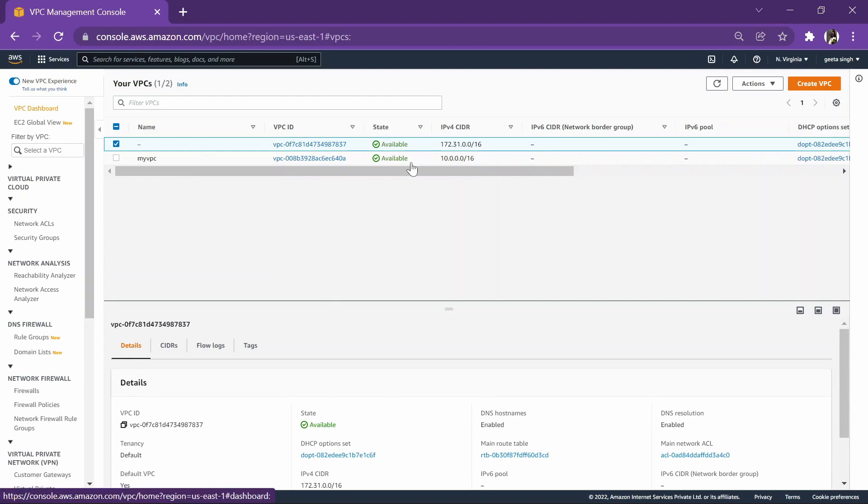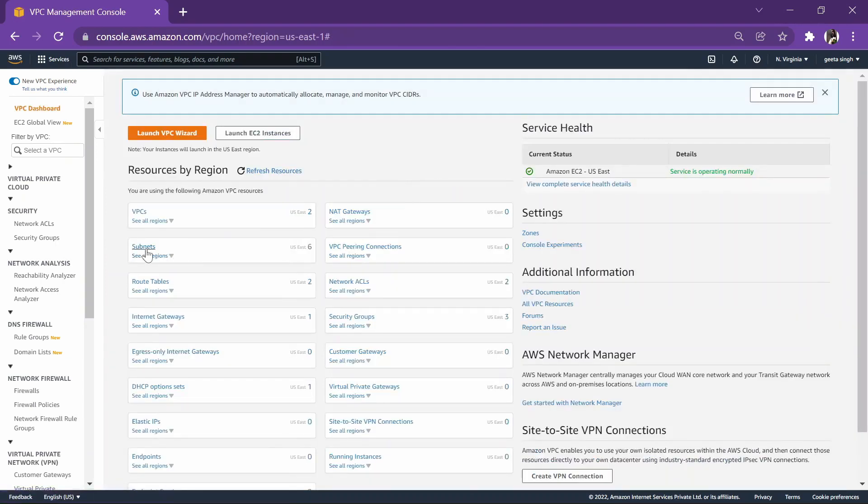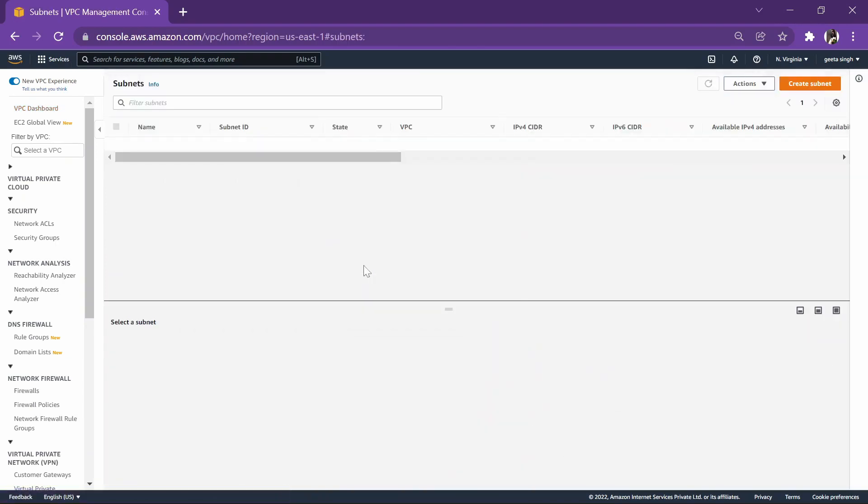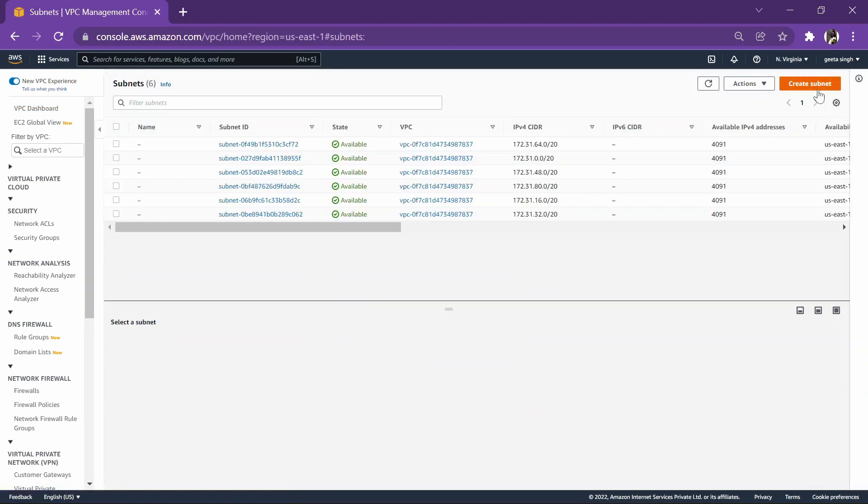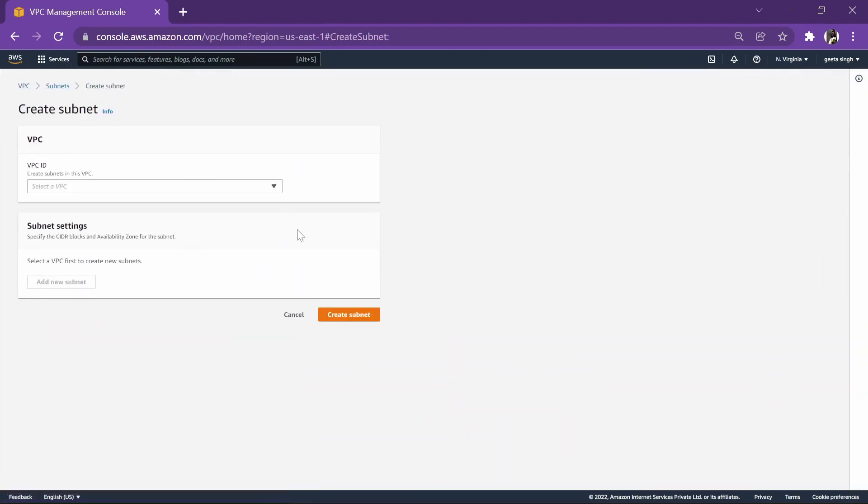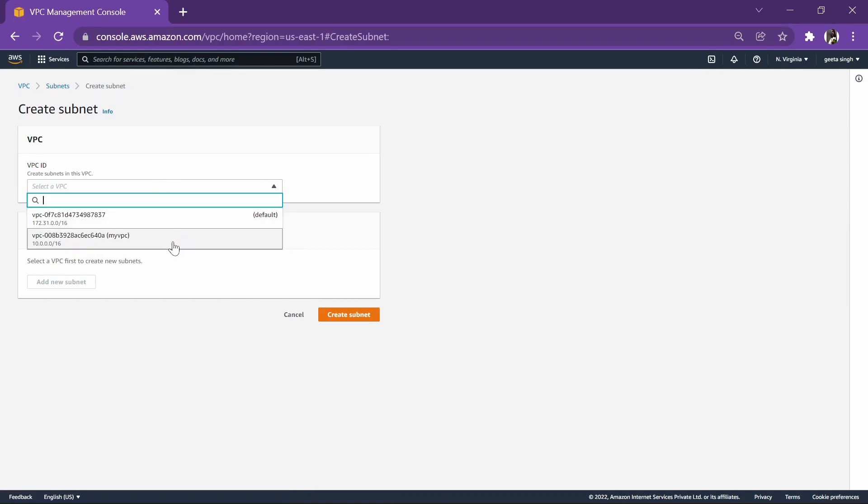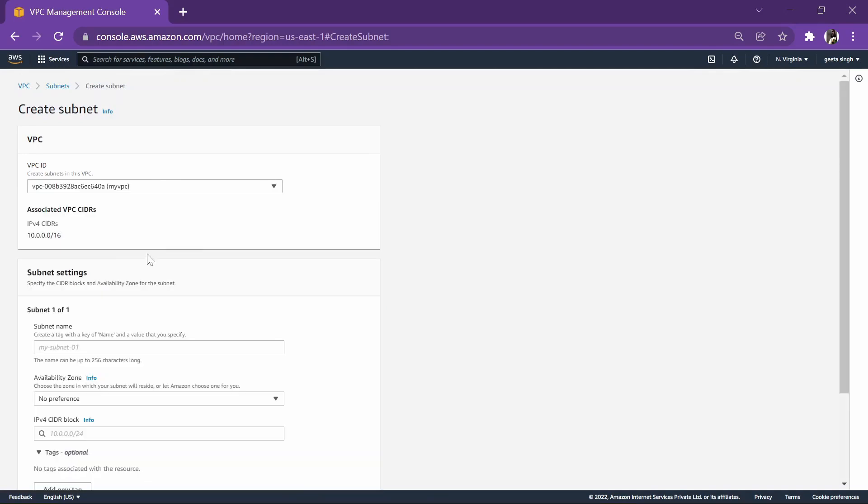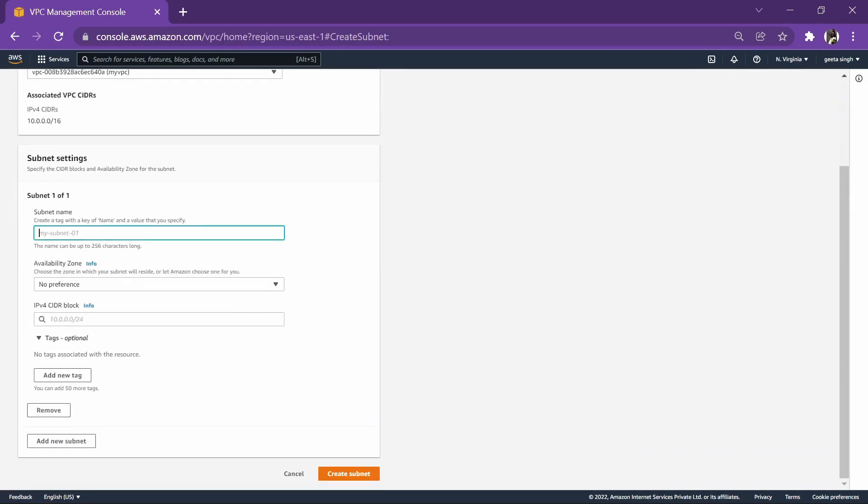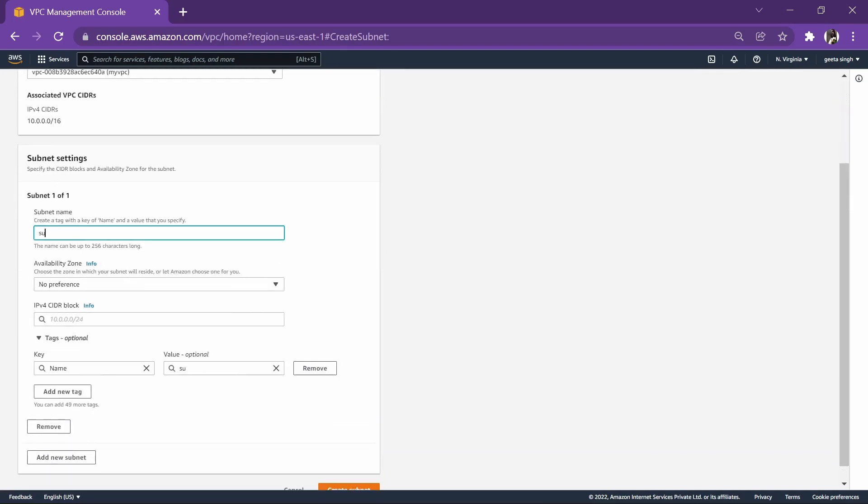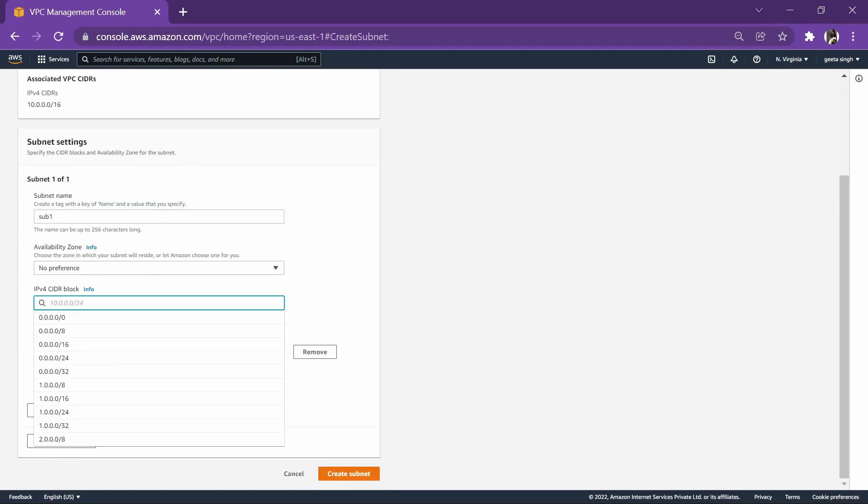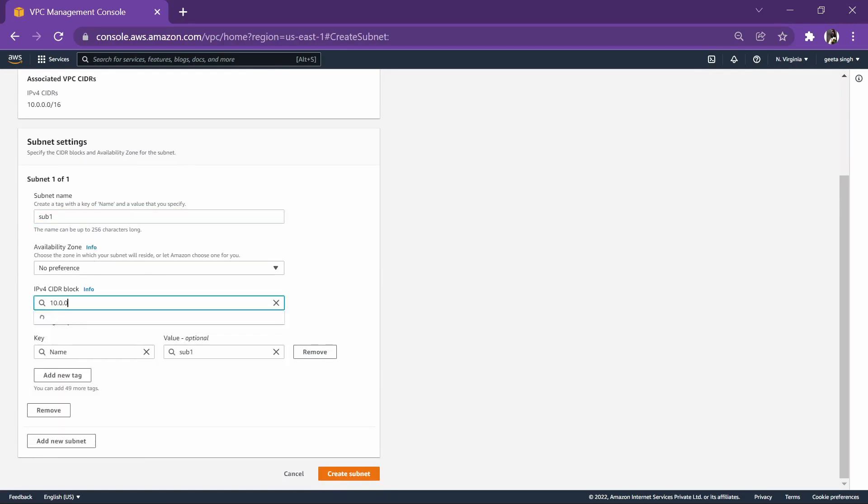Let's go for the next step. Next step will be we will be creating a subnet. Let's create a subnet. We will select the VPC and give the subnet a name.